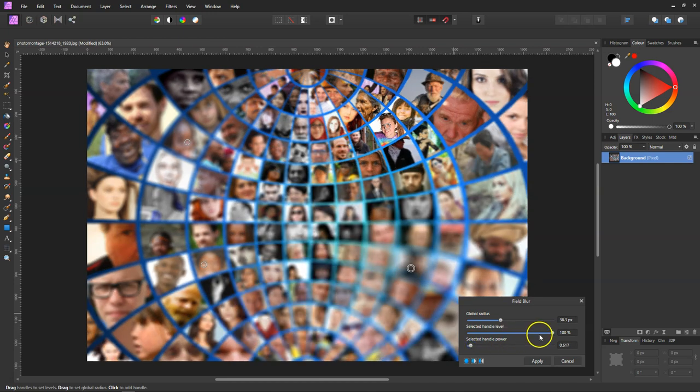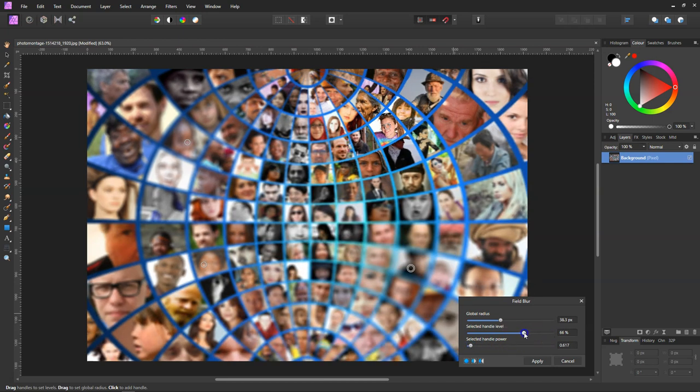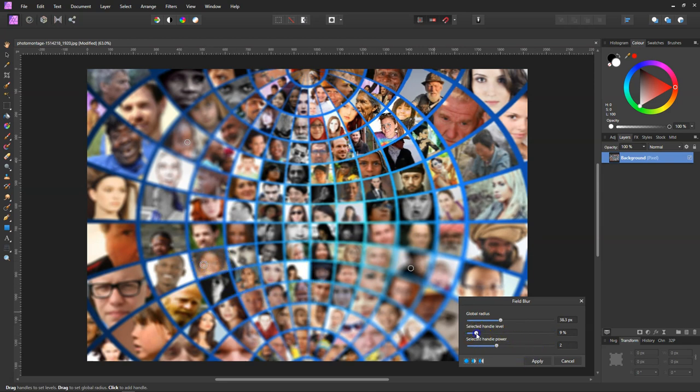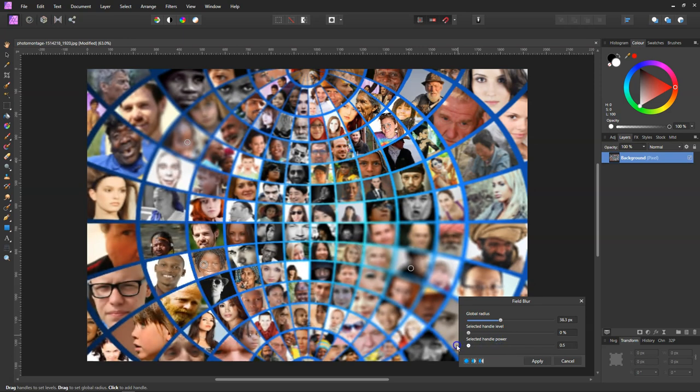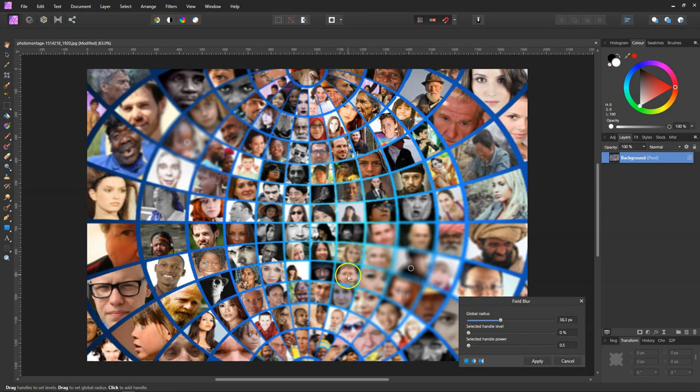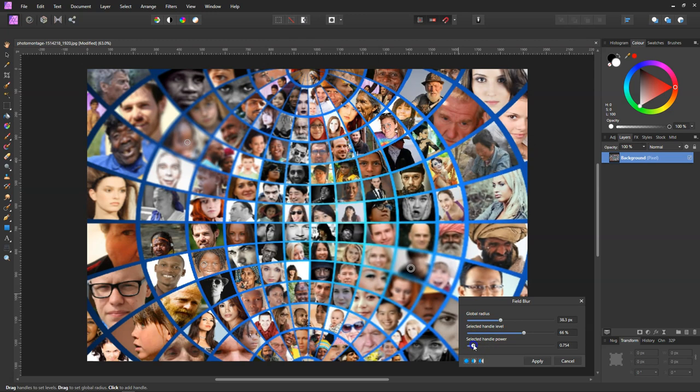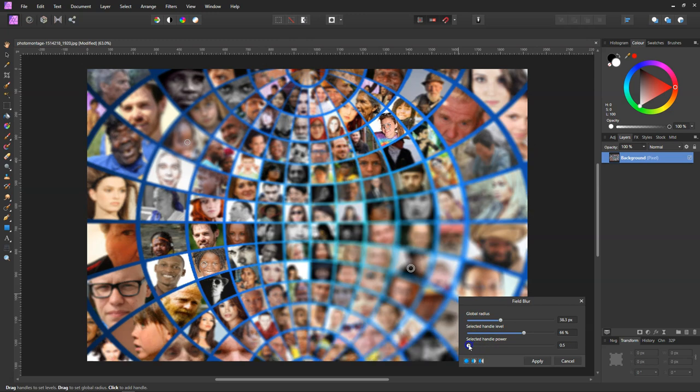This one's got a slight blur to it, so we can take that off and lower that down. Now that's got no blur at all. Now we come back to this, we should be able to extend the blur out even further.